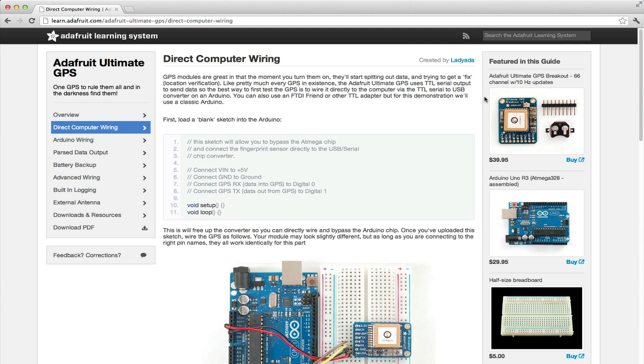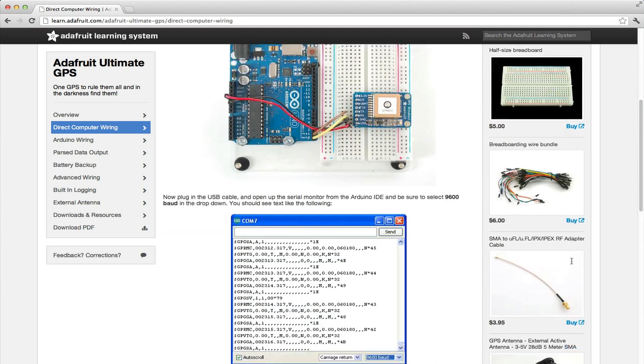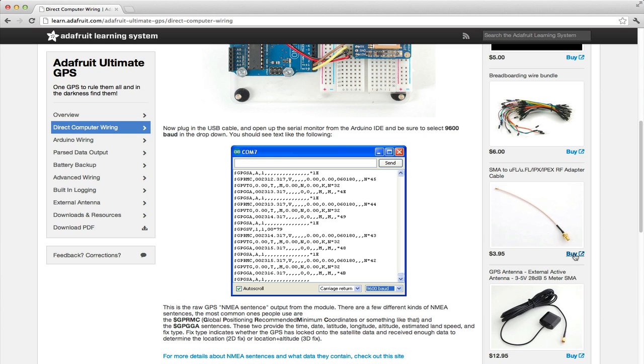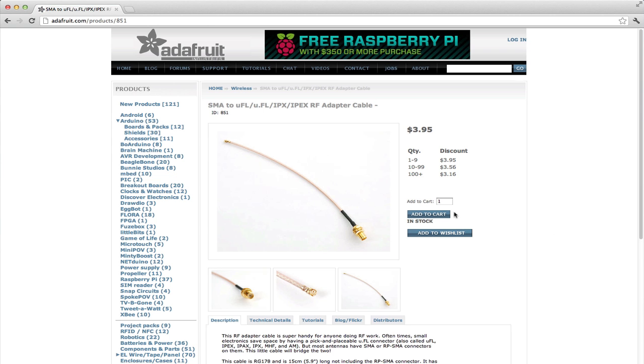Over on the right hand side, we have a list of products that are featured in this guide. You can click on the buy button to be sent directly to that product in the Adafruit store.